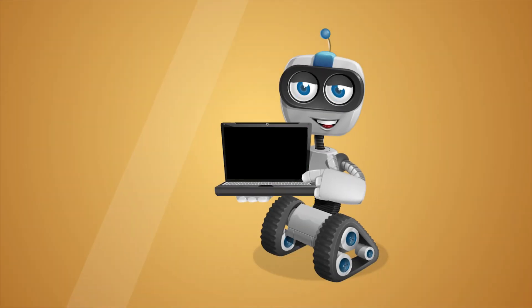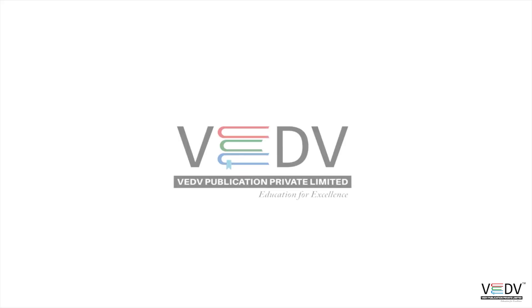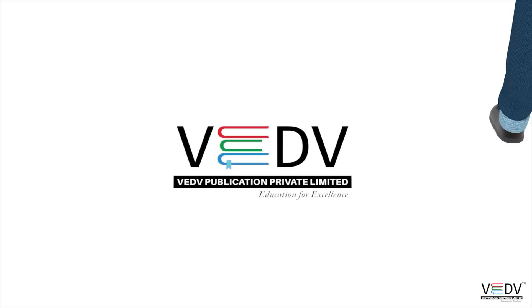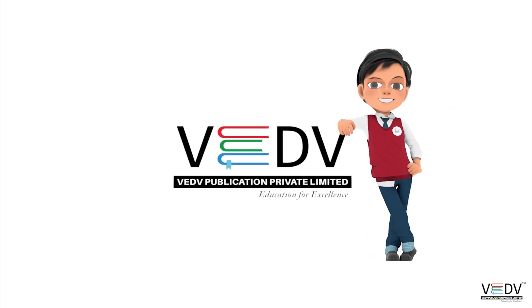See you in the next chapter. Publication Education for Excellence.